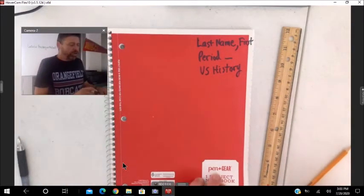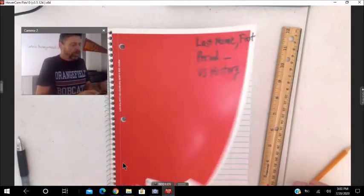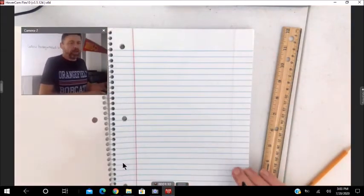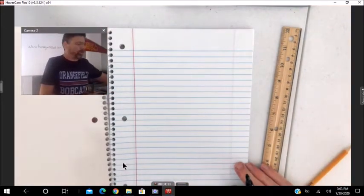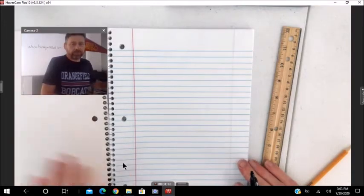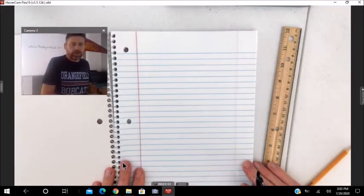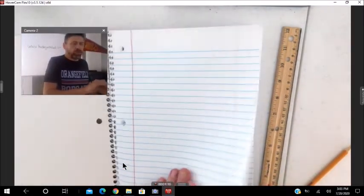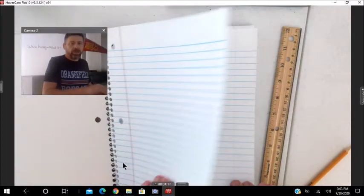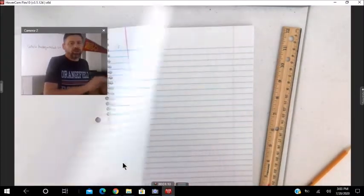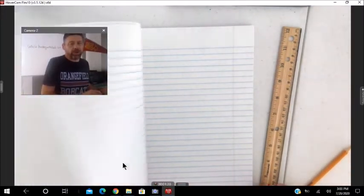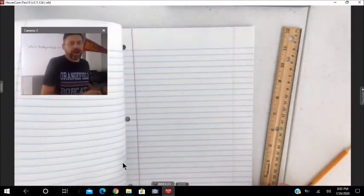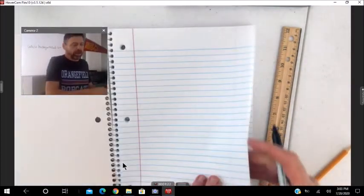After you do that, let's go ahead and create our table of contents. We're going to use three sheets of paper, front and back.